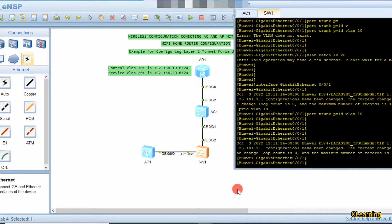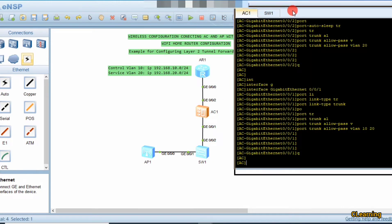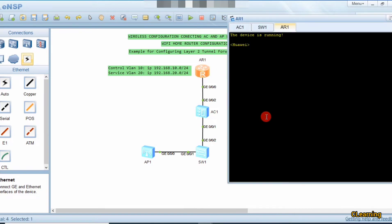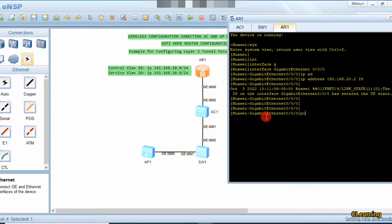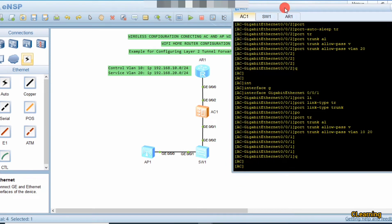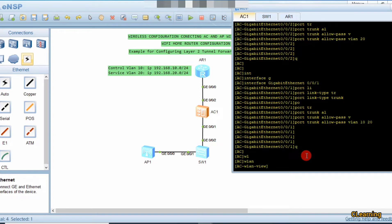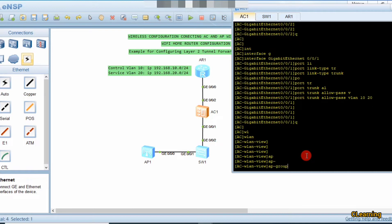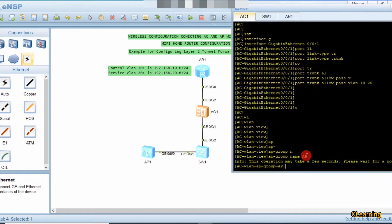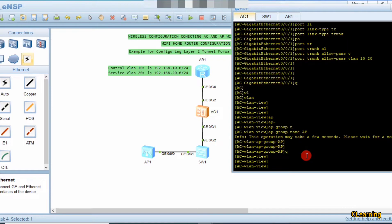Now we move toward the wireless configuration on the AC — this is the real wireless configuration. First we give the IP address to interface GigabitEthernet 0/0/0: IP address 192.168.20.2/24. Then enter WLAN view with the 'wlan' command. The first step is to create an AP group using the command 'ap-group name ap'. The AP group has been created.